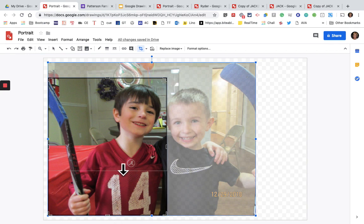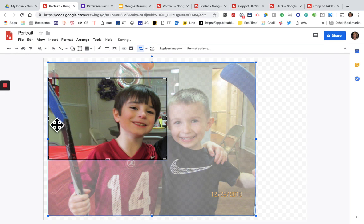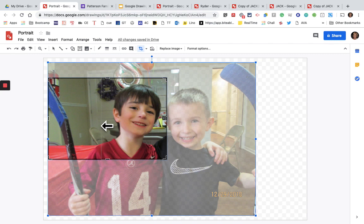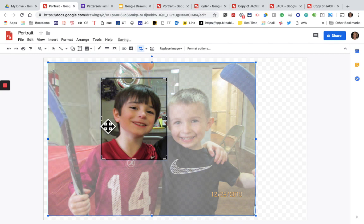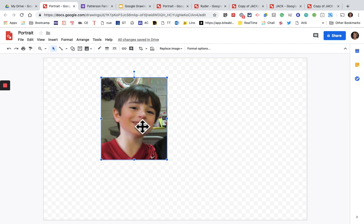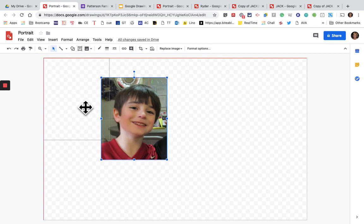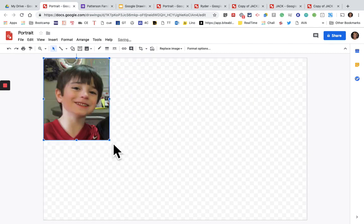You can crop yours also if you'd like. Click out of the picture. Now I'm going to make the picture bigger — I'm going to move it and stretch it out.